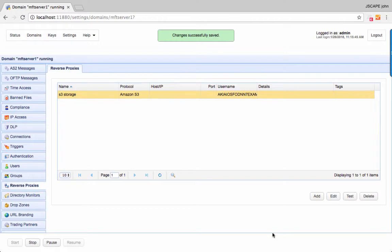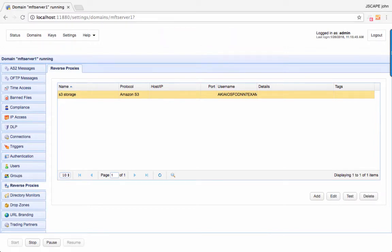You should now see your newly created Amazon S3 Reverse Proxy. Now that we have our Reverse Proxy, the next step would be to map this to a virtual path. In Jscape MFT Server, you can map that to a group's virtual path, a user template's virtual path, or a specific user's virtual path. Let's just do the third one.